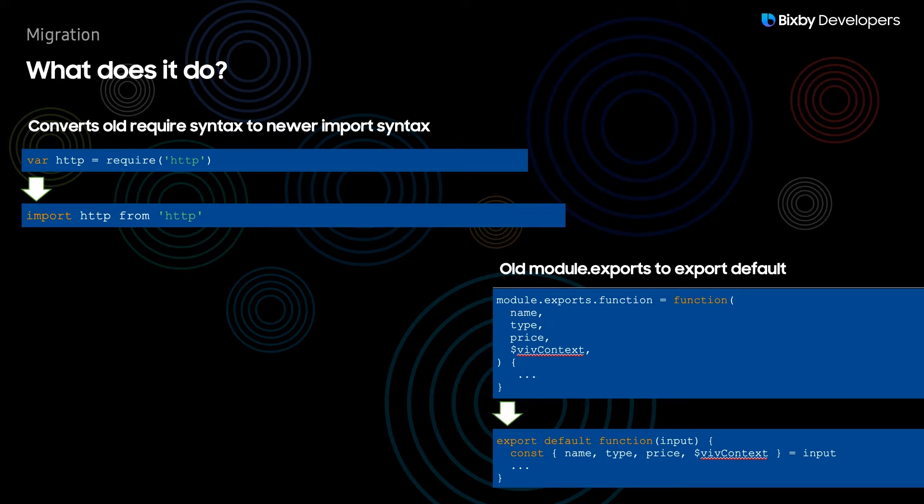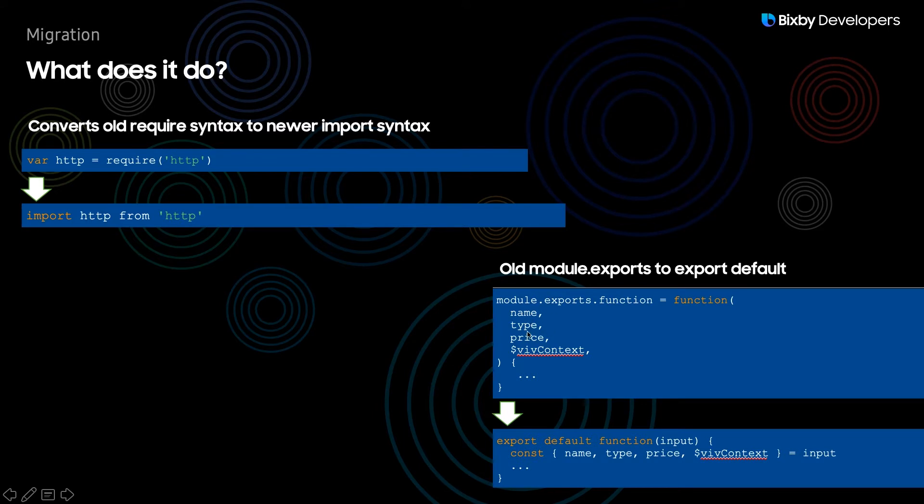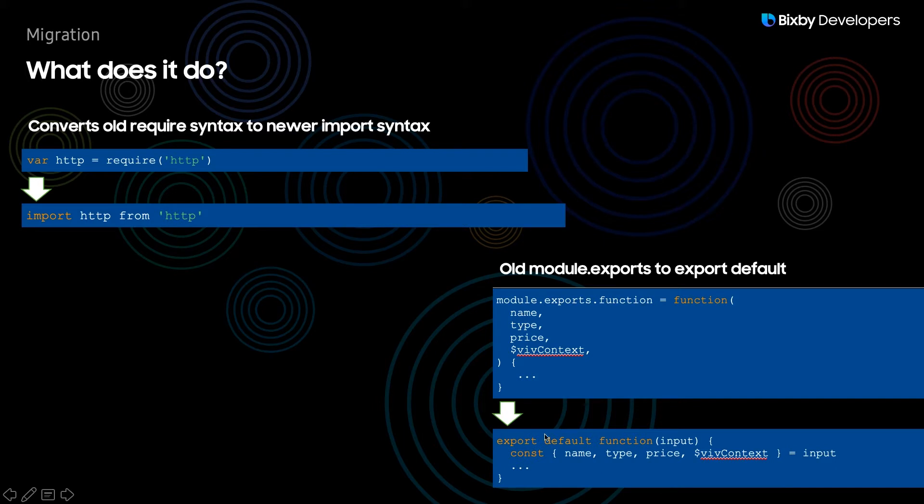For example this old module exports function is then converted to export default function. But also you'll notice that instead of passing in multiple input parameters like name, type, price, and viv context, it is simply just a single input object and now you can destructure whatever inputs that you actually need from it instead of having to pass in all of it as individual input parameters.